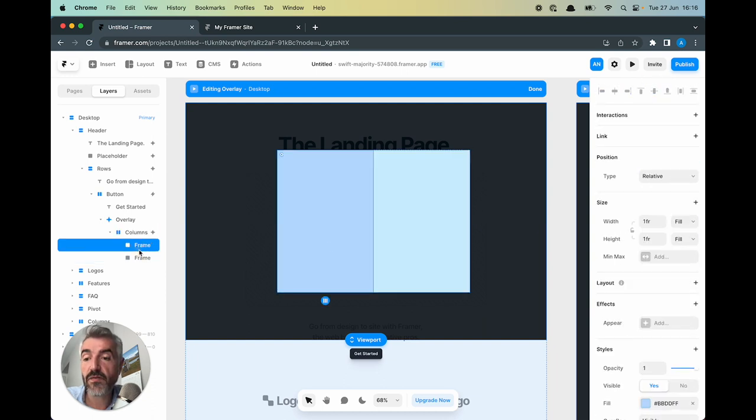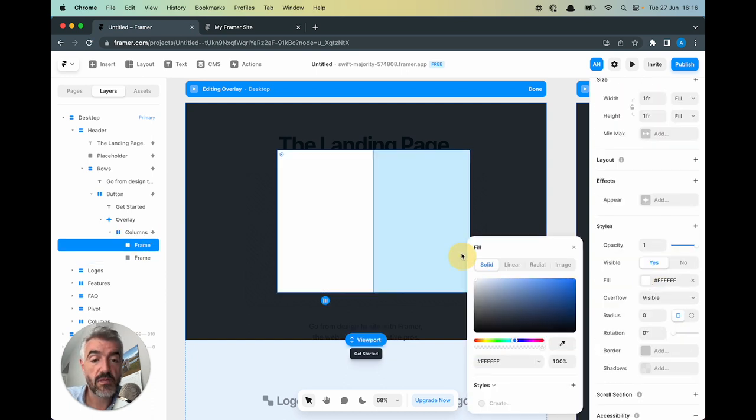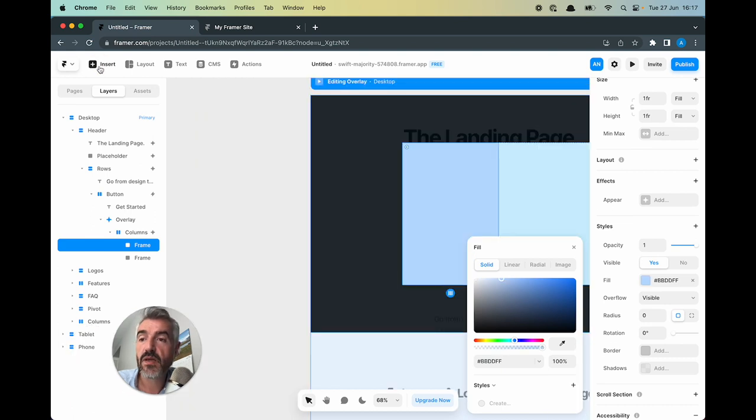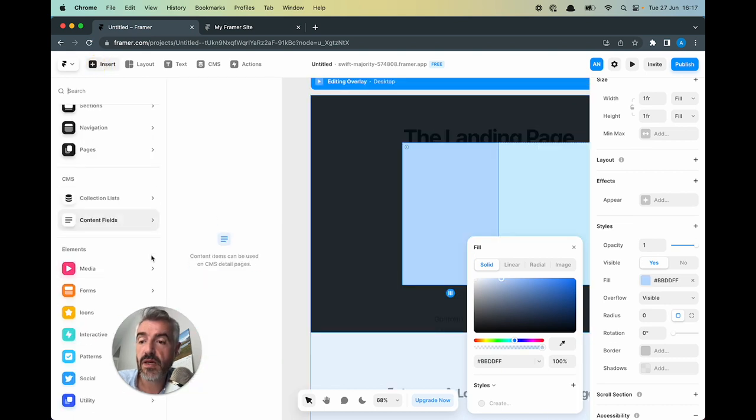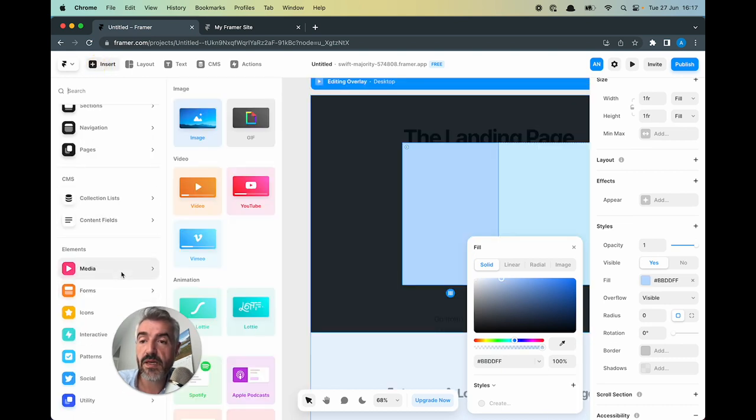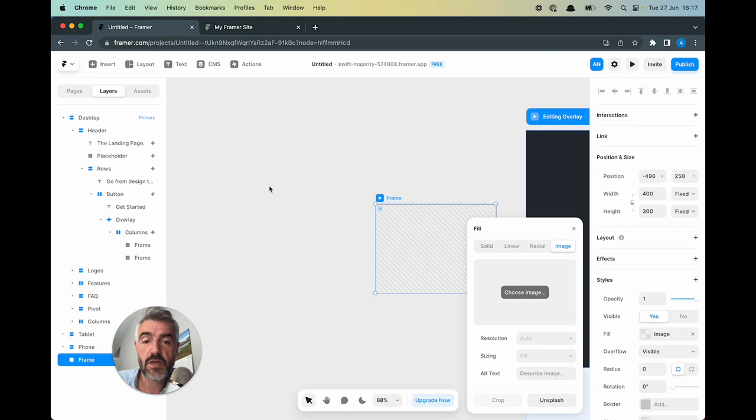And then I'm going to select frames inside and I'm going to make that white. Come up to insert, click insert, and I'm going to add this image here.